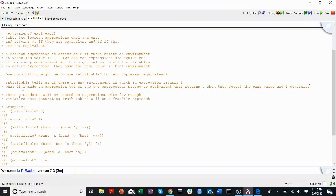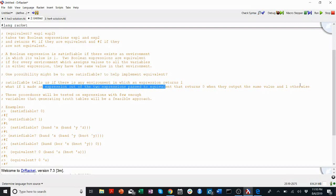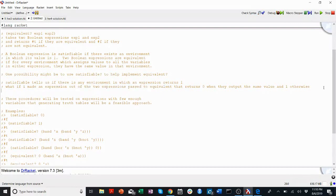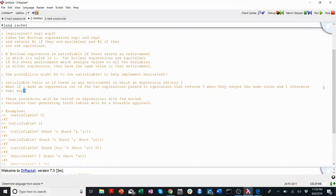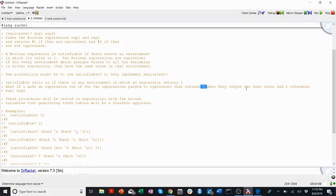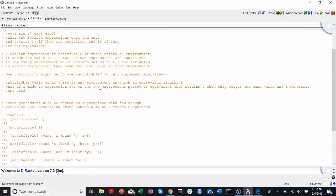Okay, let's read this one more time. Make an expression out of the two expressions passed to equivalent. So the two expressions passed to equivalent are exp1 and exp2. We make an expression out of these Boolean expressions. Remember, Boolean expressions are recursive, so we can do that. That returns zero when they output the same value and one otherwise. Right, so I want a truth table to look like, well, let's write it out.